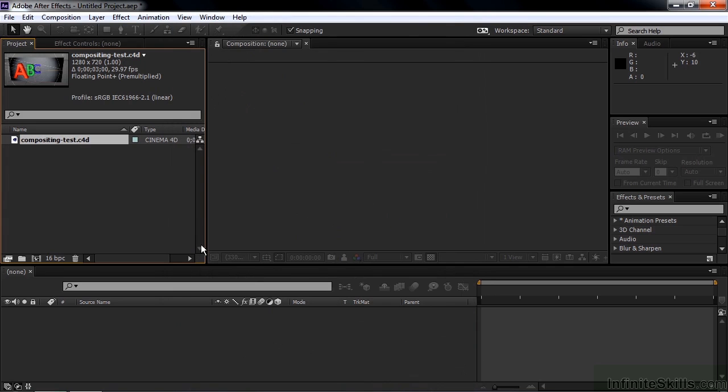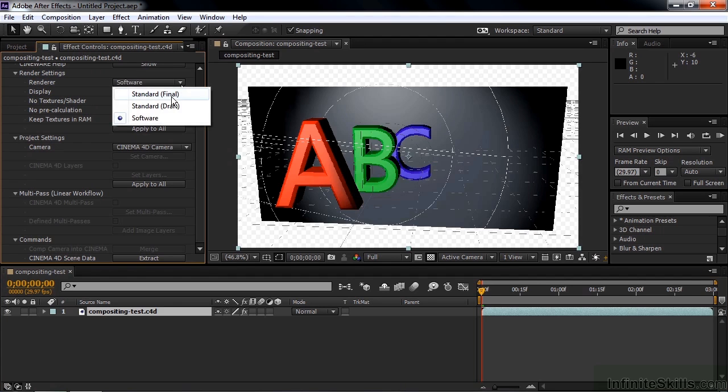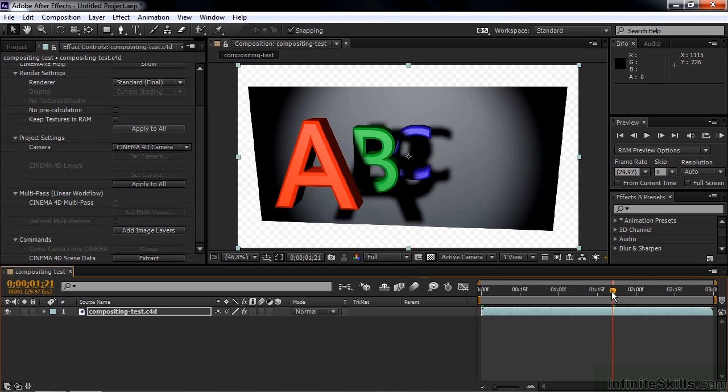You're doing this because Cinema 4D works in a linear way when you're working with the Multipass option. And now you need to change the Depth to at least 16 bits per channel. Click OK. Now let's make a new comp from this by just dragging this down to the New Comp icon there. Let's change the Rendering from Software to Final. We have some letters here with the light shining on them, and the light is animated.